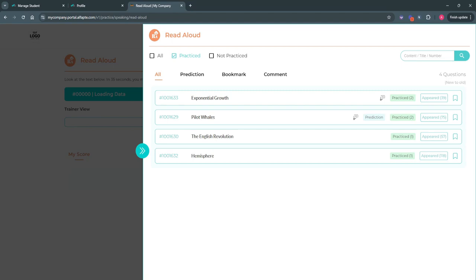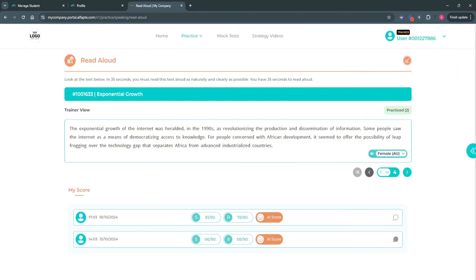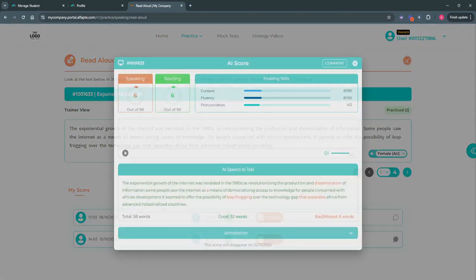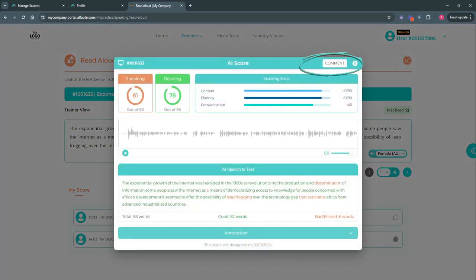Now the trainer can open any of the practice questions, scroll down to the my score section to view the student's response, and leave a comment as feedback.